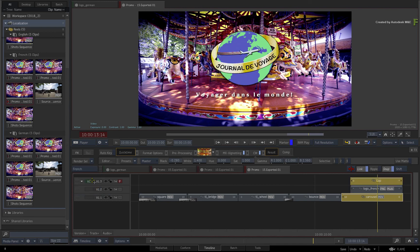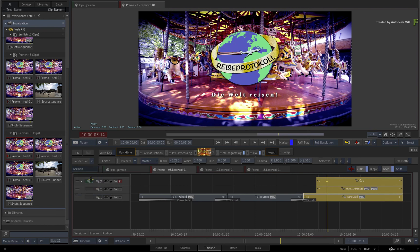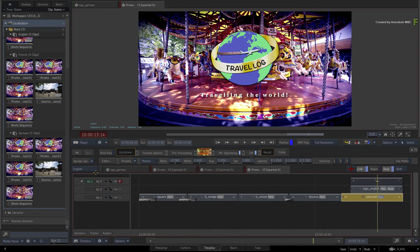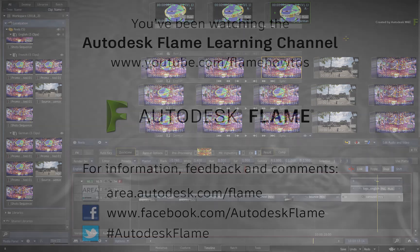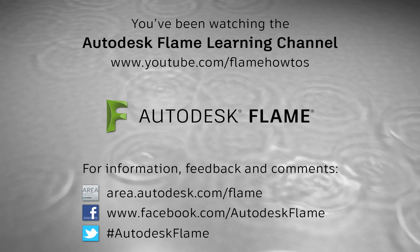Using the Connected Conform workflow, you can update the underlying media of all your sequences very quickly. And using the Duplicate Segment Connection, you can create your localization versions just as fast and get the job done as efficiently as possible. I hope you'll find this useful in your productions. Please check out the other workflows, features and enhancements to the Flame 2018.2 update. Comments, feedback and suggestions are always welcome and appreciated. Thank you for watching, and please subscribe to the Flame Learning Channel for future videos.